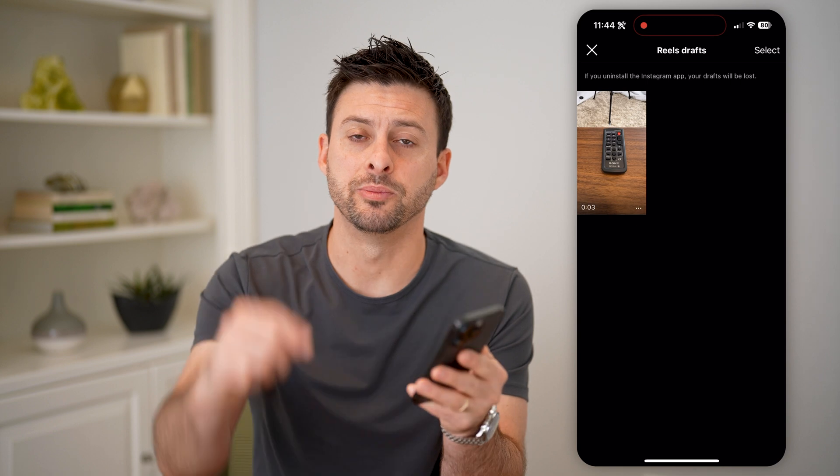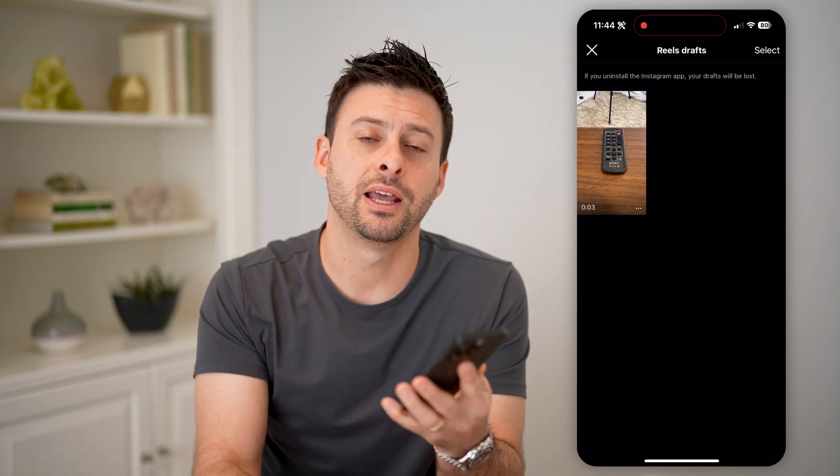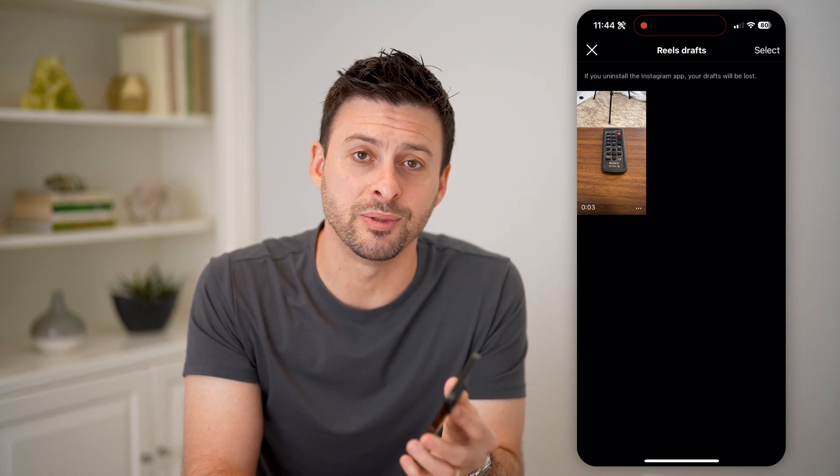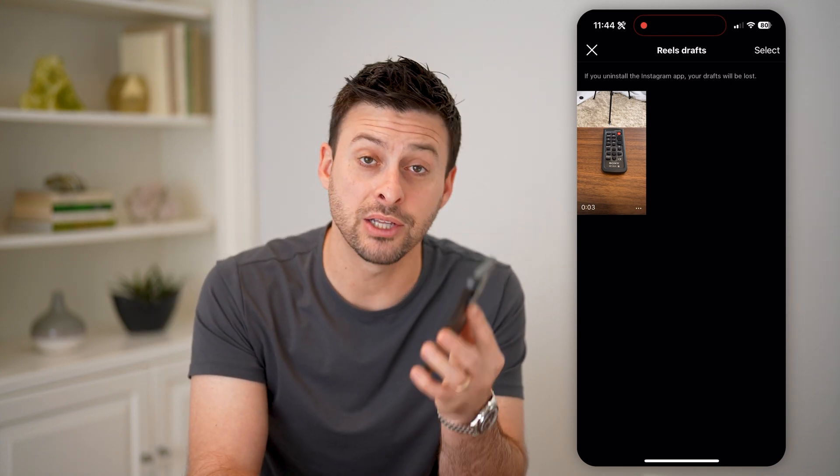I hope this helps. If it did, hit the Subscribe button down below — it really helps me out. And I'll catch you on the next one.